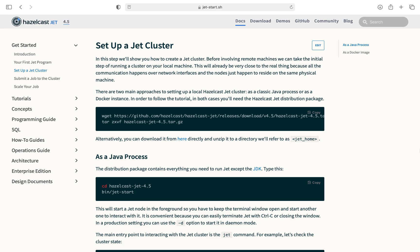We can use either a Java process or a Docker instance for this. I'll go through both, starting with Java. To download the package, you can paste and run the following code on your command line if you're on Linux. Otherwise, you can download it manually by clicking here.